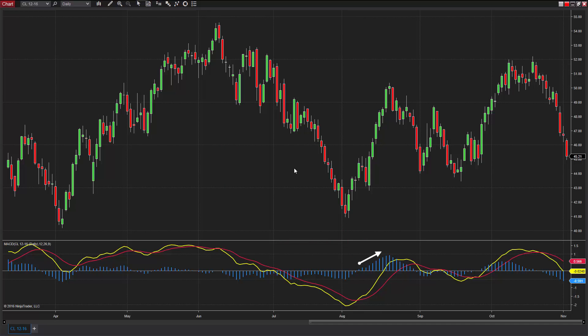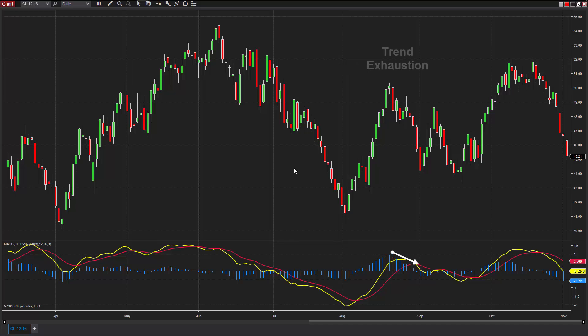As the MACD histogram bars grow in size, the difference in moving averages is increasing and diverging away from one another, potentially indicating a continuation of trend. Converging moving averages suggest the opposite, as the value of the MACD histogram bars decrease.